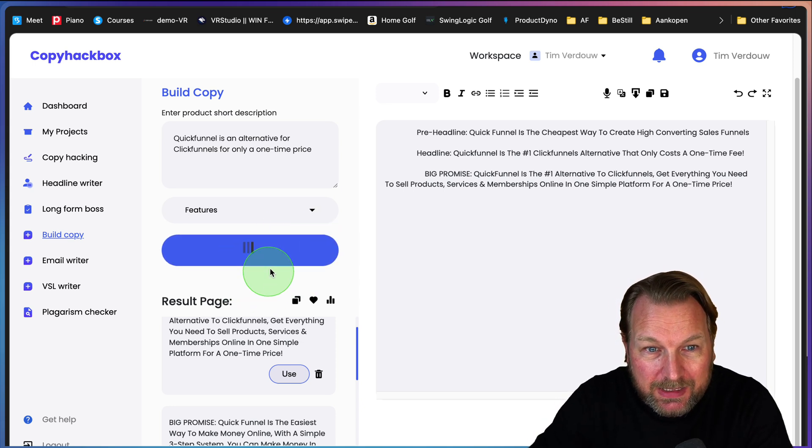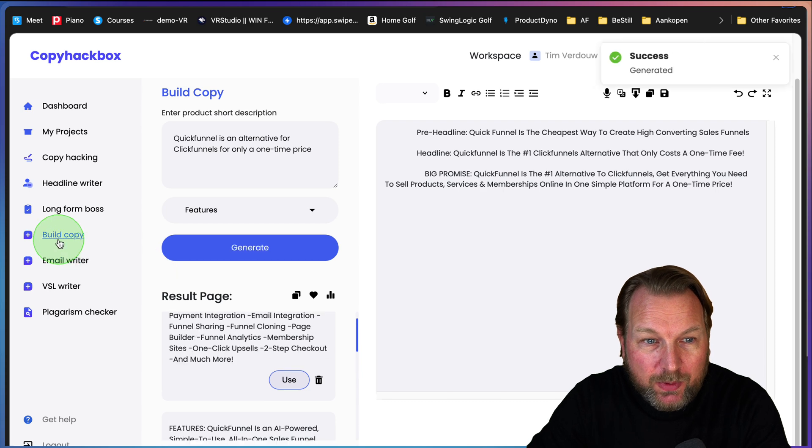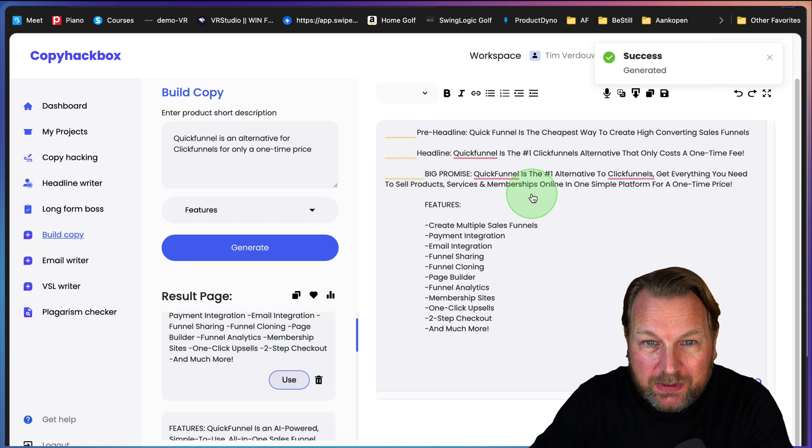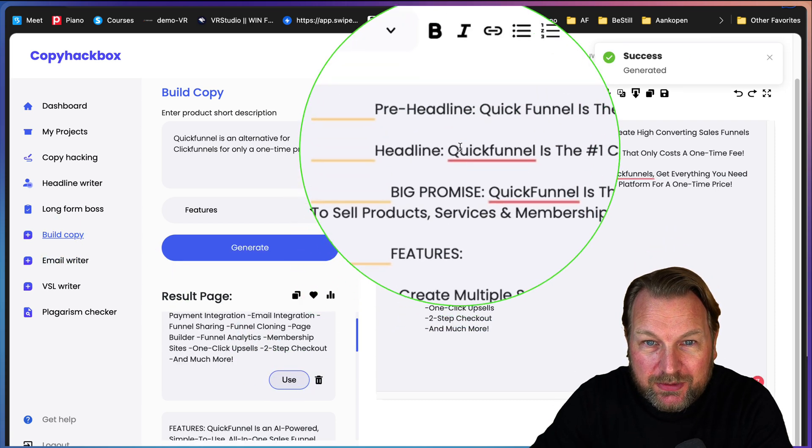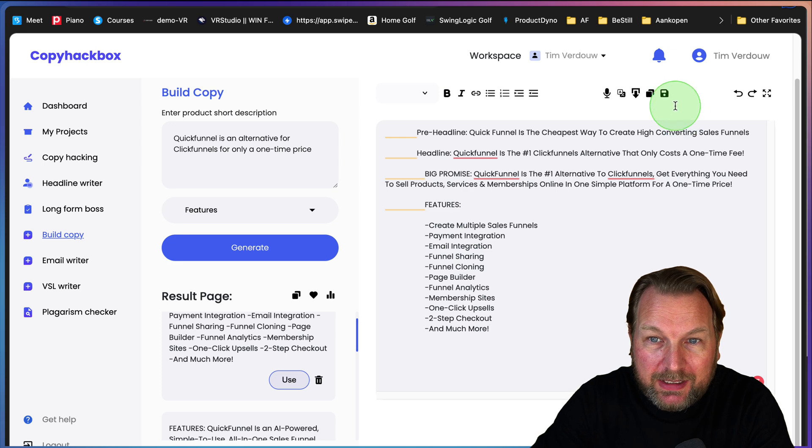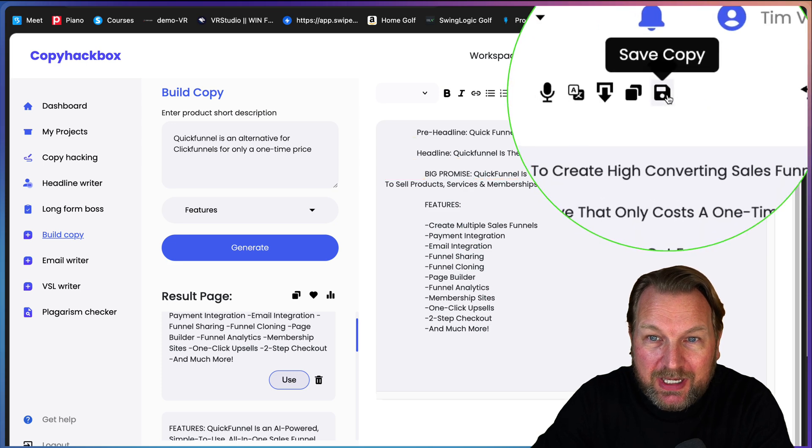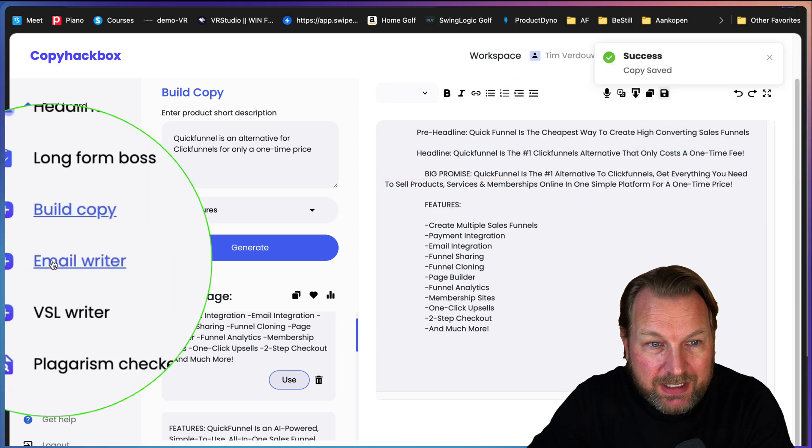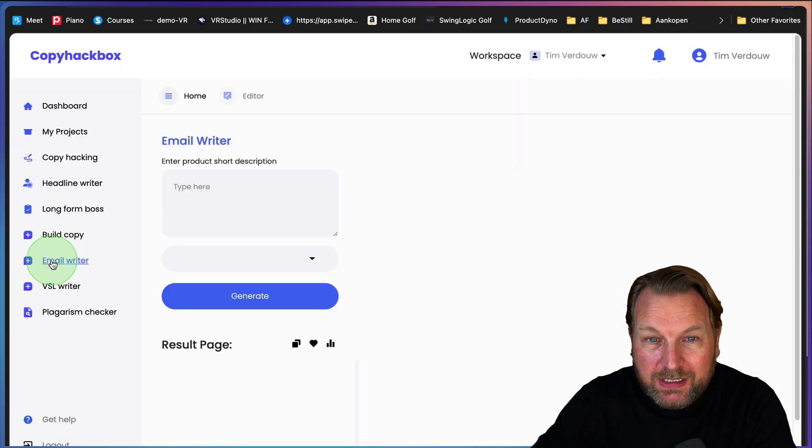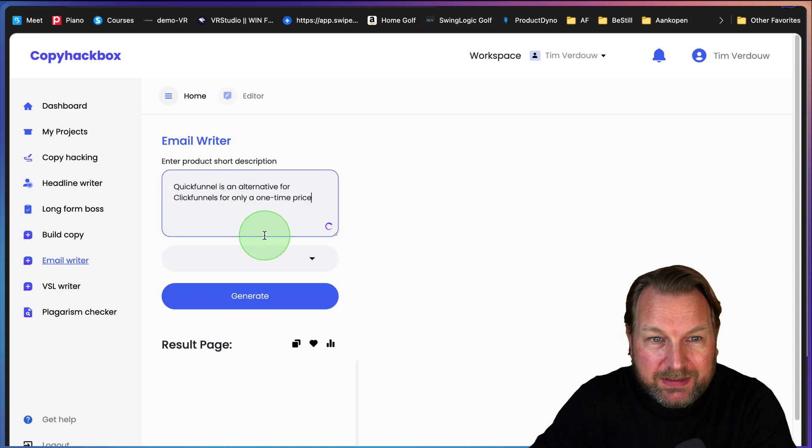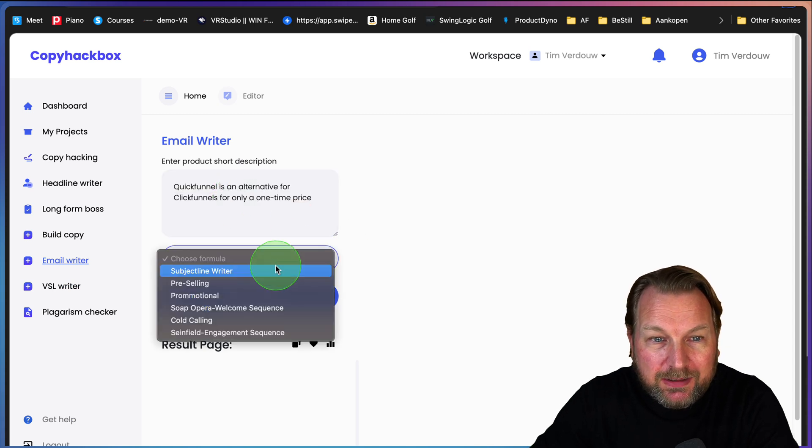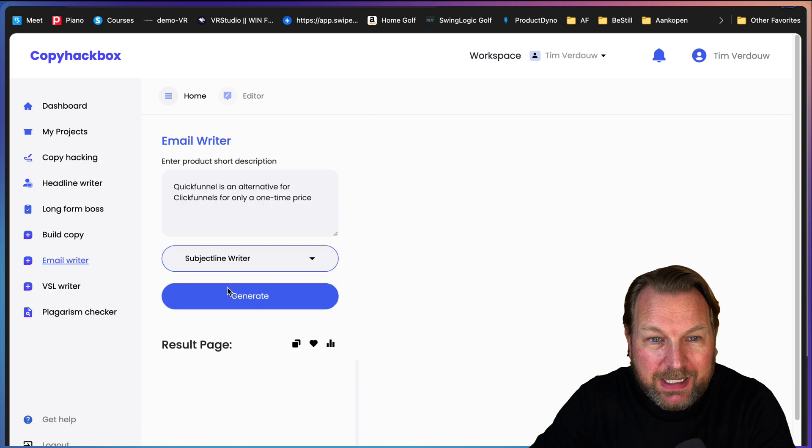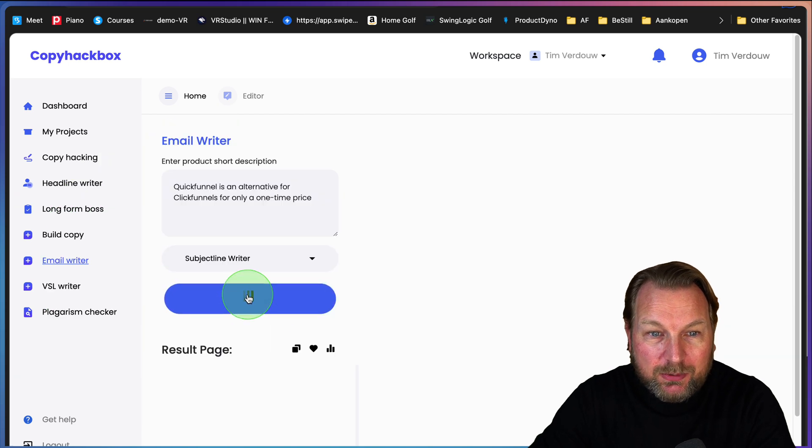It also comes with an email writer. So let's use this one, the feature. You can see what we just created and you can save that copy. Now the same thing is for the email writer.